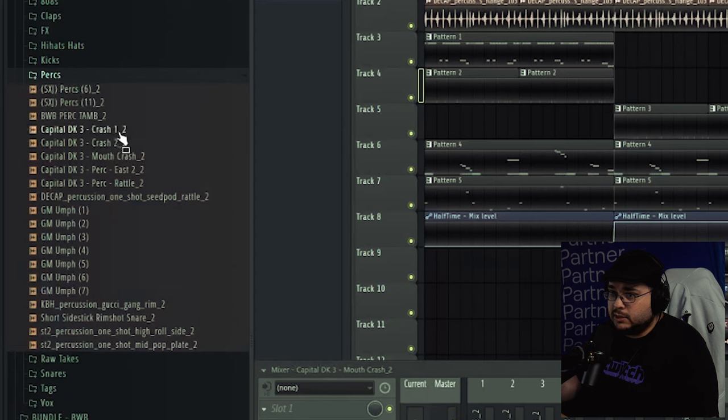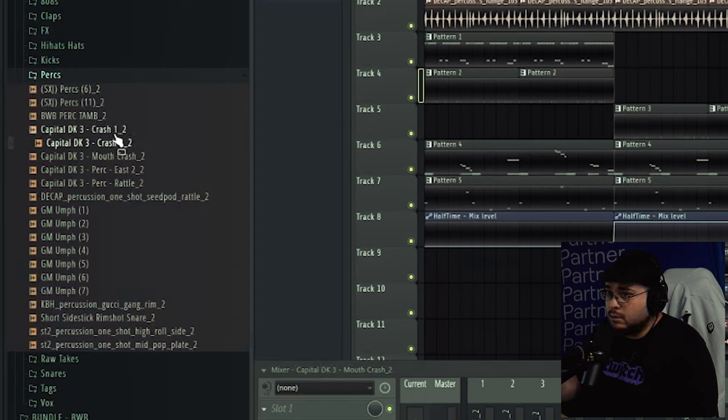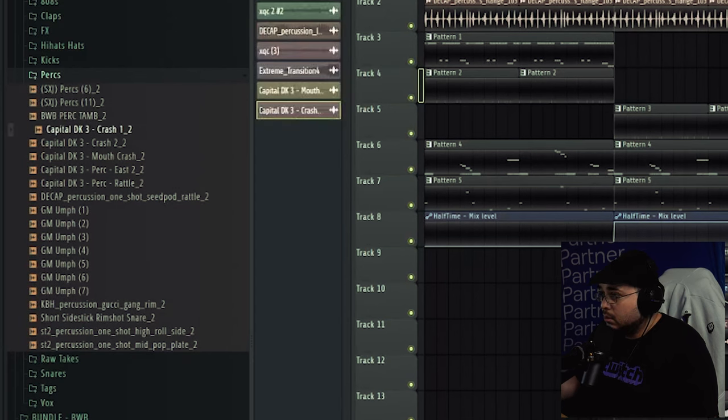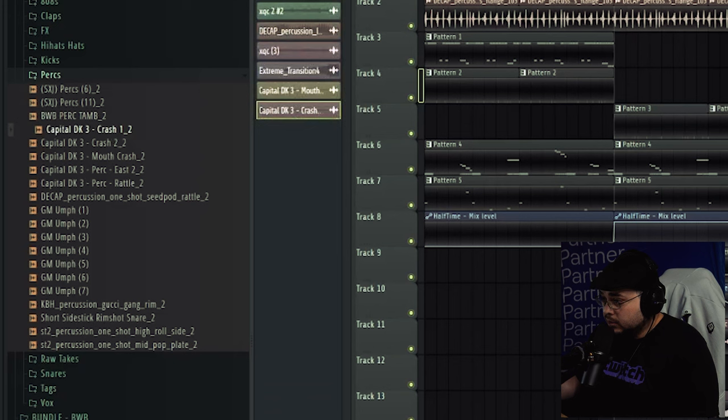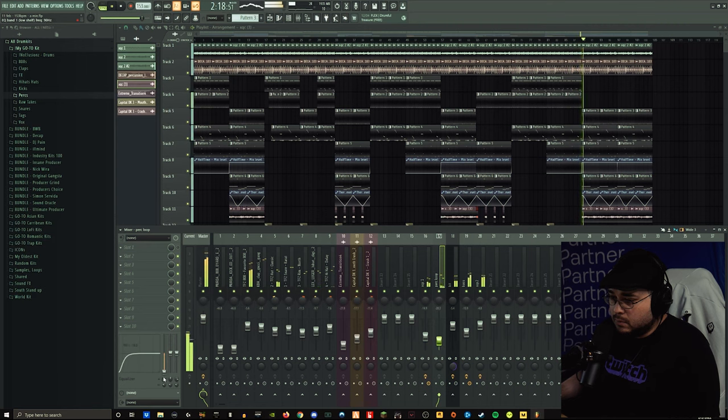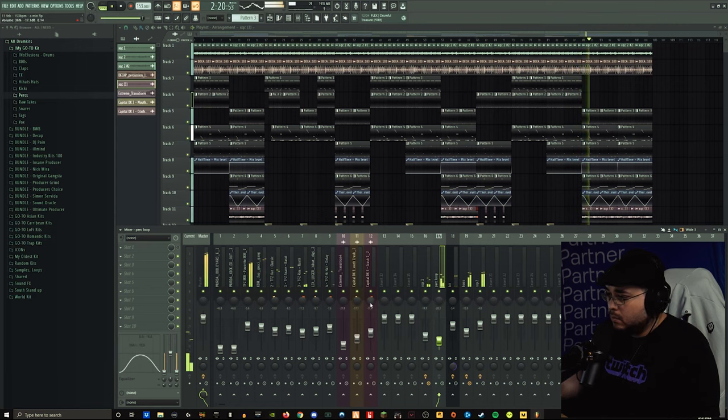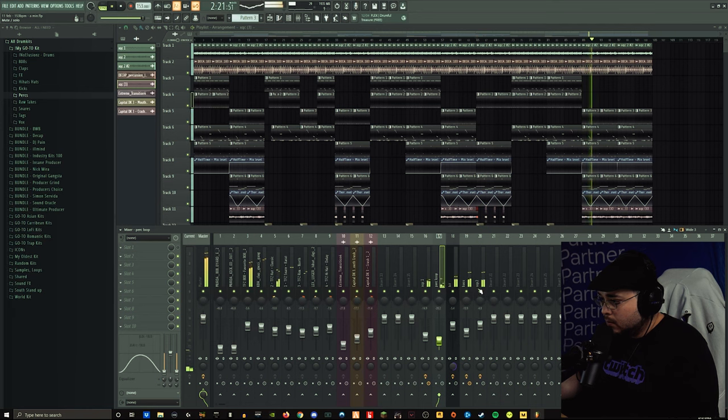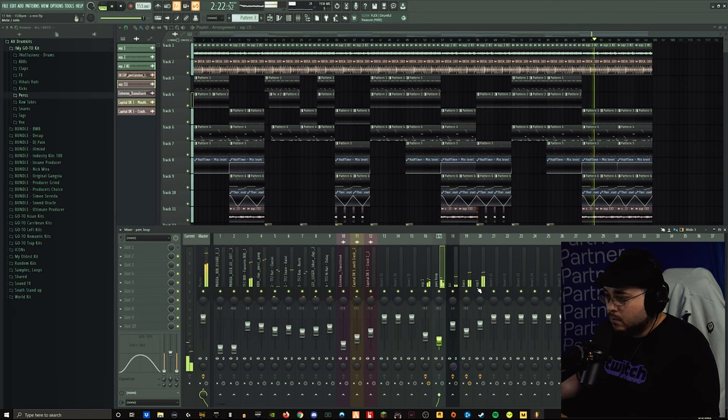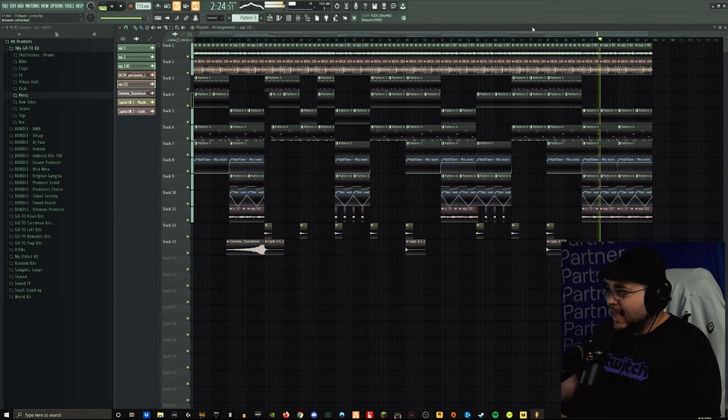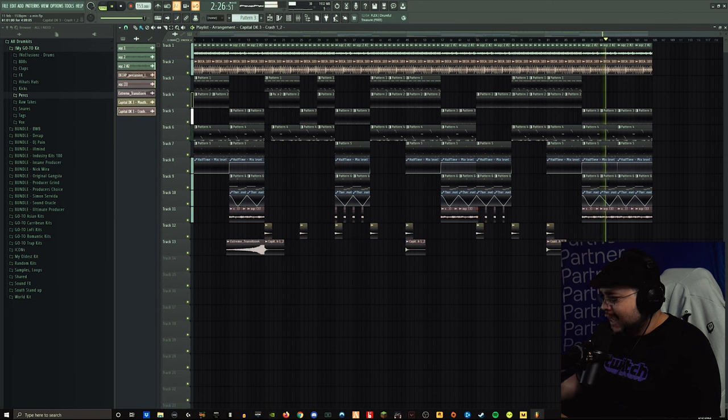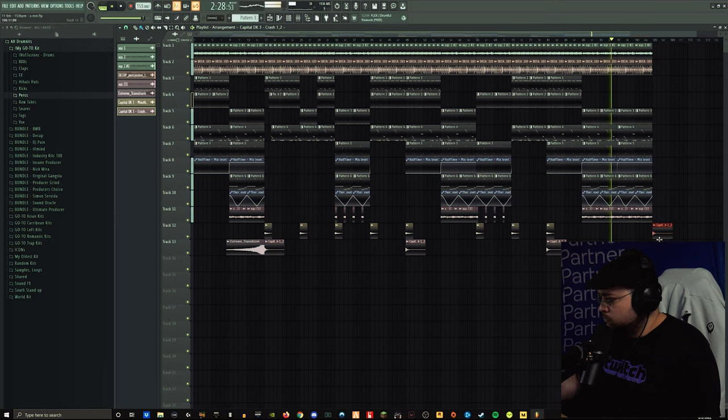What if I put the crash instead? Or I put the crash there instead, or both of them, actually. Tell him. Tell him, XQC. Tell him. Tell him. Fucking tell him.